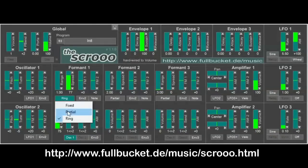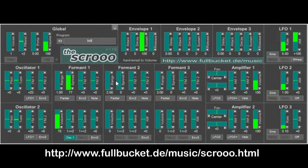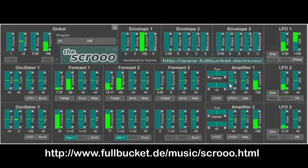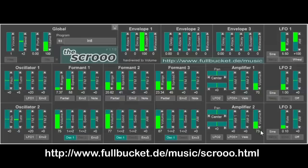Now, we have not only one formant but three of them, so you can mix them all up. For example, now I'm adding the second formant — I can control them individually. And of course I can add the third one as well. Now the sound starts to clip, so I have to reduce the volume.